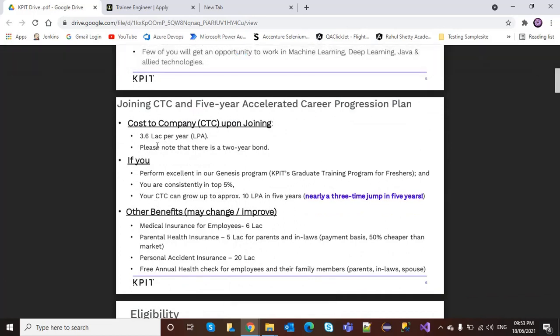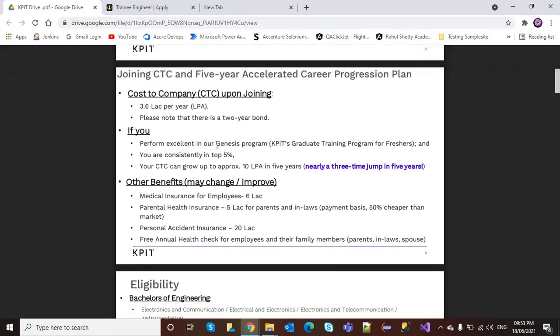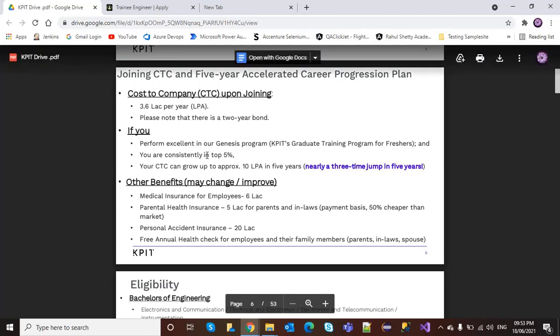If you perform excellently in the Genesis program, KPIT's graduate training program for freshers, and your consistency is in the top 5%, your CTC can grow up to 10 lakh in five years, nearly a three-time jump.